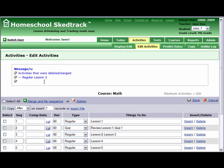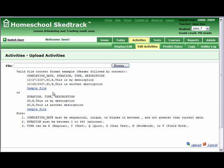You can also upload a file in CSV (comma-separated value) format that contains activities. Click Insert File and you will see two valid formats. The first format is: Completion Date, Duration, Type, Description. This format is used when you want to insert activities with completion dates — for instance, when you registered at HomeschoolSchedTrack after school started and your students have already completed activities. The second format is: Duration, Type, Description. Use this format if you want to upload activities for future use.